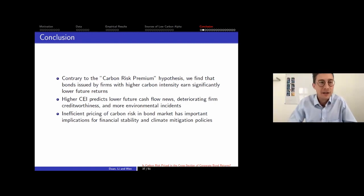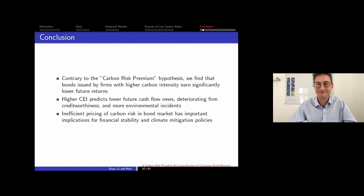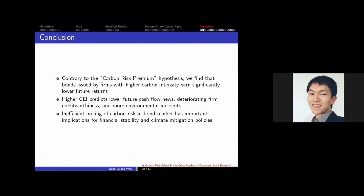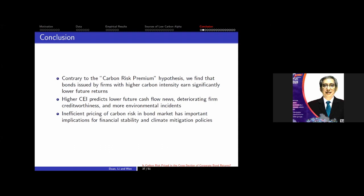In the Q&A, a question is raised about the transportation industry — specifically whether air transportation and island industry bonds show any carbon pricing effects. The presenter notes that the paper examines average effects across all industries rather than industry-specific effects, and excluding the three most carbon-intensive industries (utility, chemical, energy) still yields a significant low carbon alpha. Given the small sample of around 1,000 firms split across 12 industries, industry-level estimates would be very noisy, but this is worth investigating further.